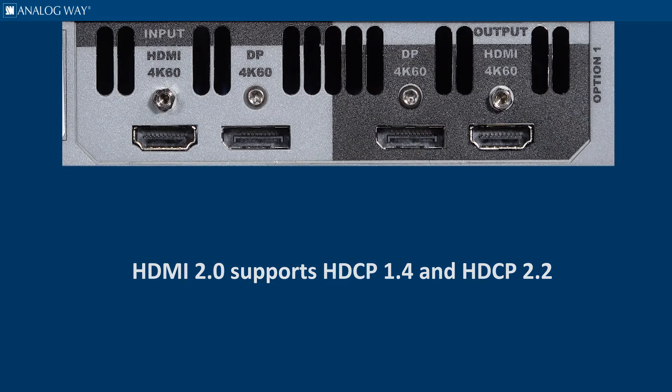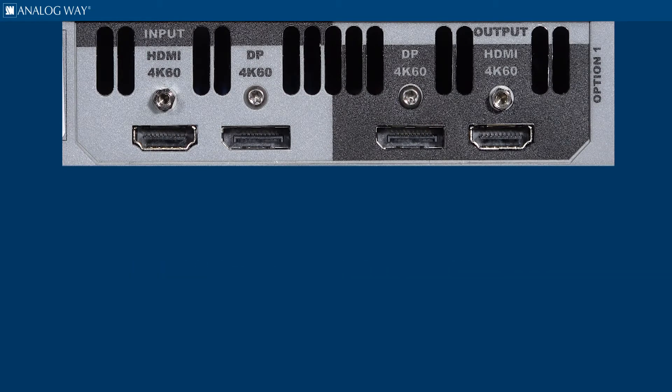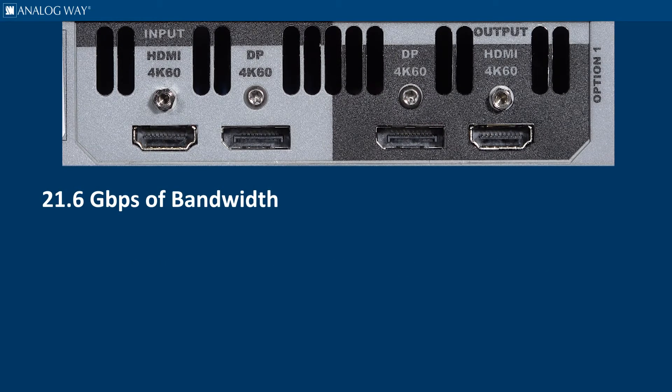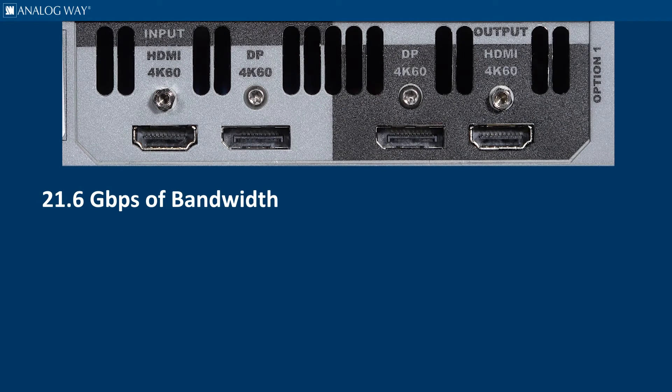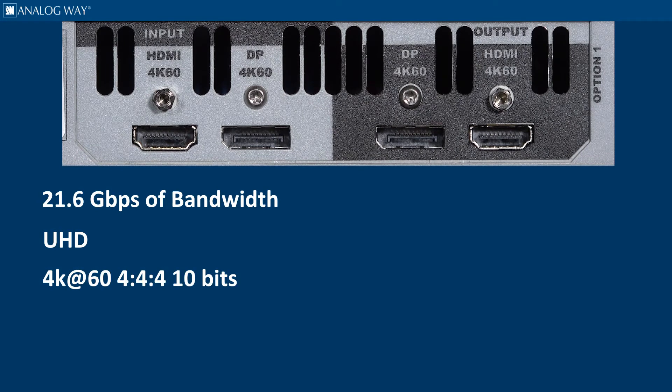DisplayPort 1.2 supports up to 21.6 gigabits per second of bandwidth, allowing resolutions up to UHD 4K at 60Hz 4:4:4 10-bit.